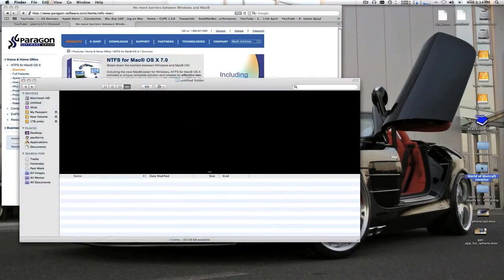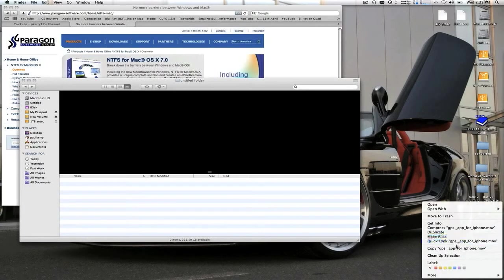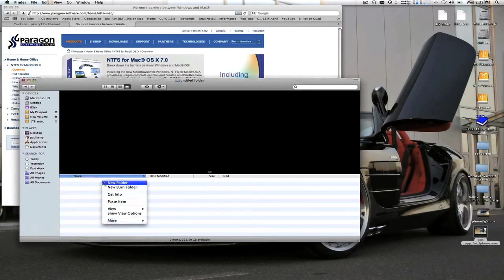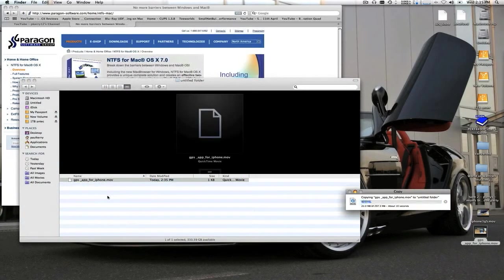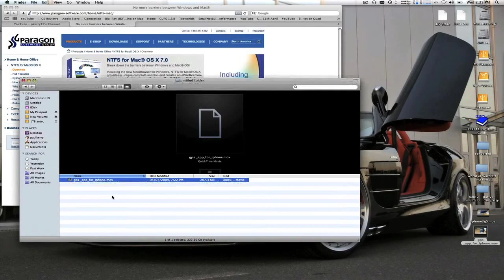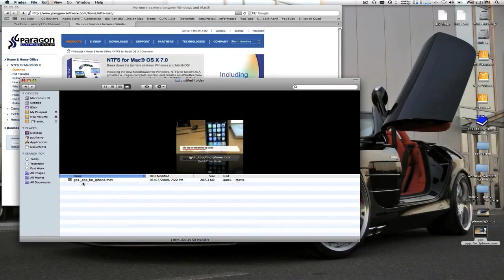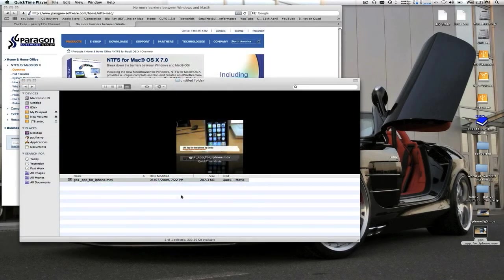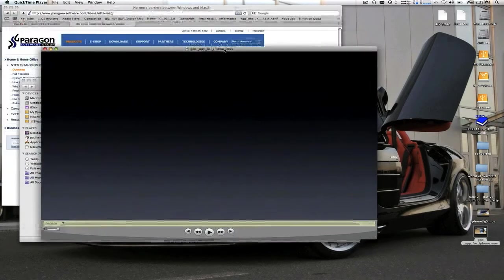I'm just going to copy some stuff over, just to show you. Copy that directly over. So this is USB 2, so it's a bit slow. And — successful. You can play this straight off the drive as well, no issues whatsoever.